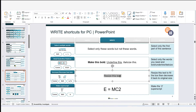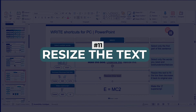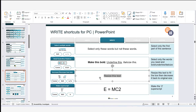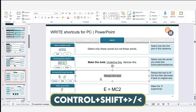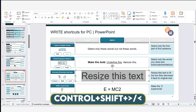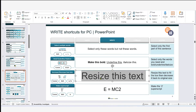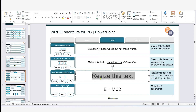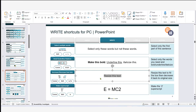Another favorite: resizing text. Select the text, then hold Ctrl+Shift and tap the greater-than sign (>) to increase font size — keep tapping and it keeps growing until you're happy. To decrease size, hold Ctrl+Shift and tap the less-than sign (<). You can go up or down as needed.